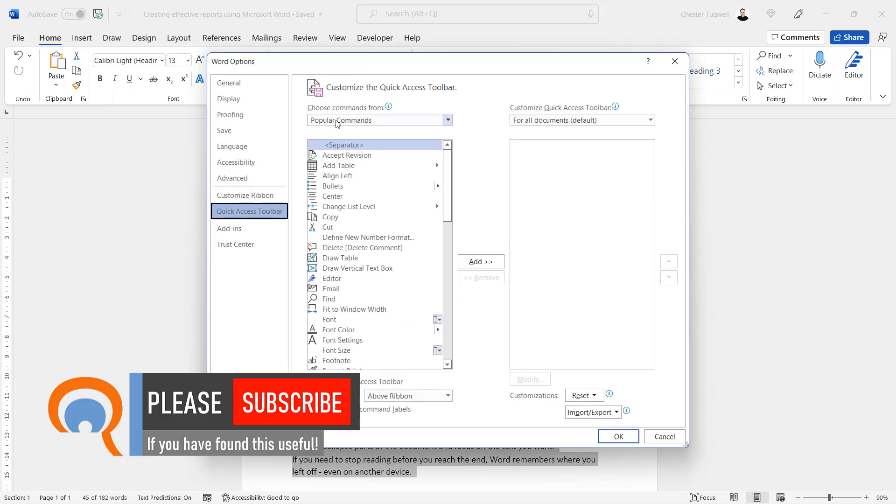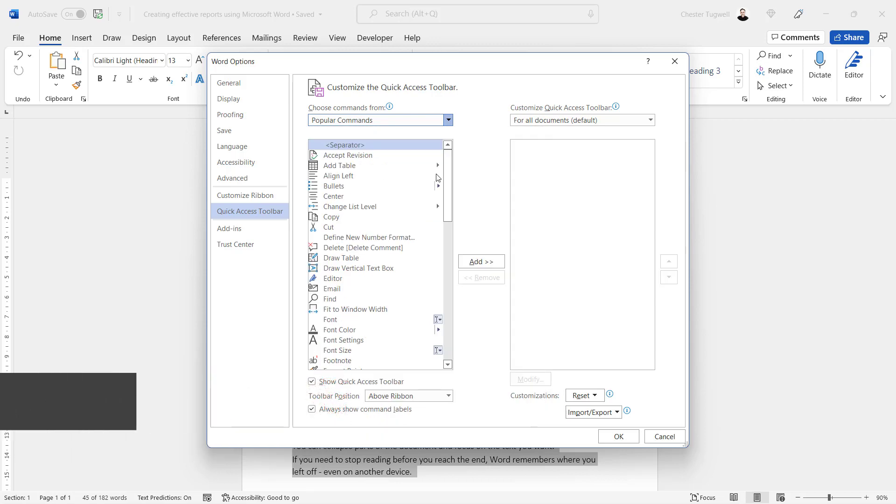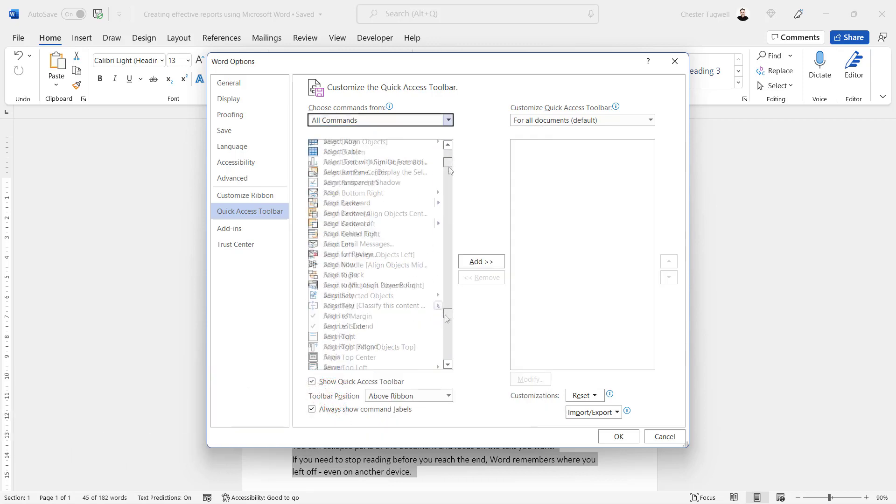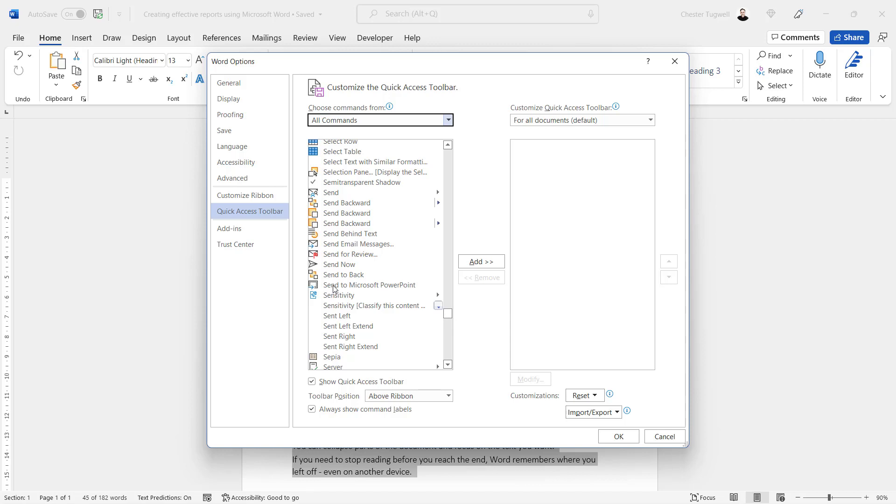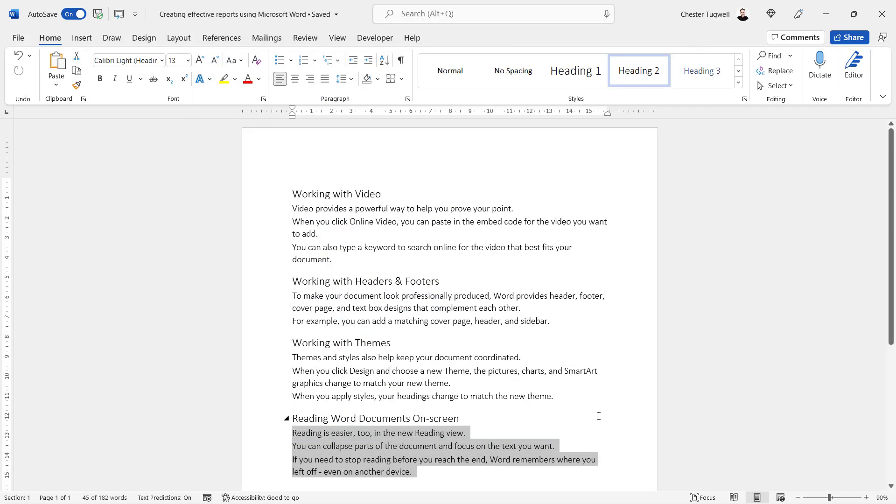Then where it says 'Popular Commands', change that to 'All Commands'. Scroll down until you can see 'Send to Microsoft PowerPoint'. Select that, click on Add, and then click on OK. You now have that button on your Quick Access Toolbar.